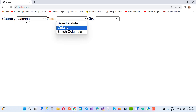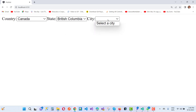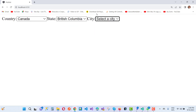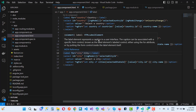For Canada, the states are Ontario and British Columbia. When we click on British Columbia, the selected city shows that no city is available. This is how cascading dropdowns work, and it is very easy to implement in Angular.